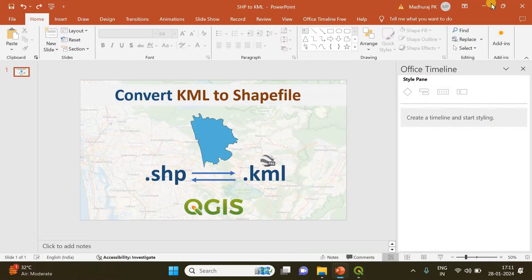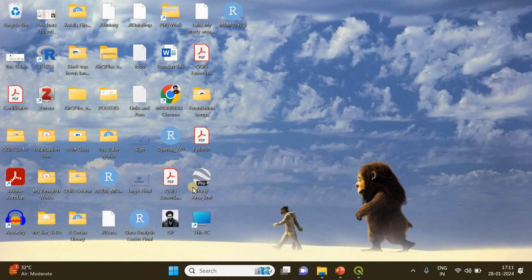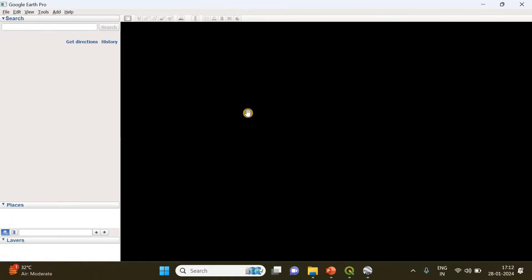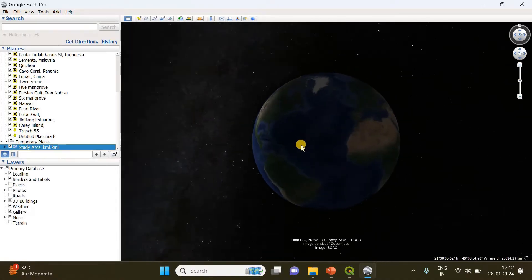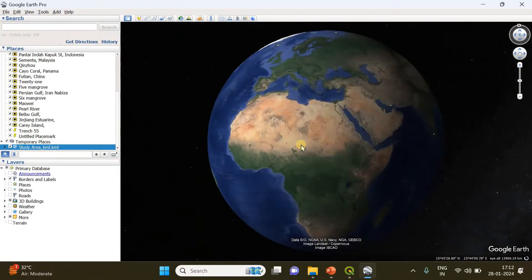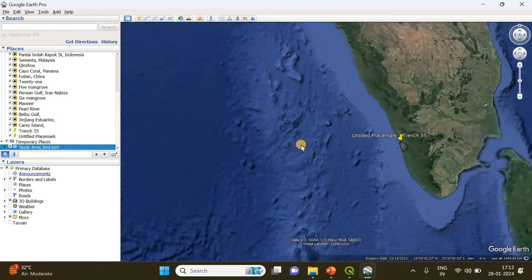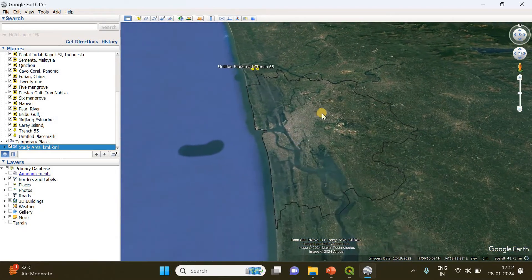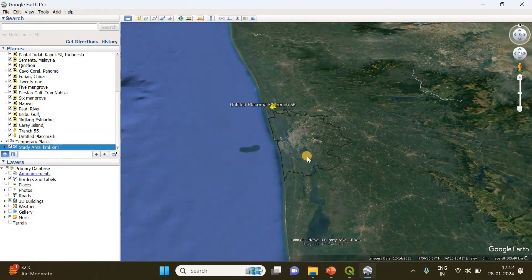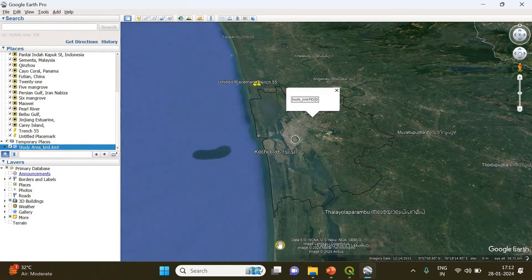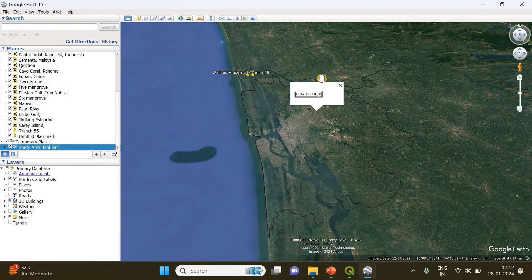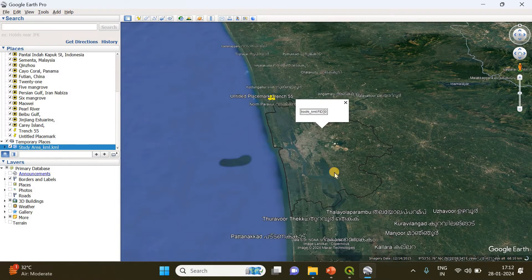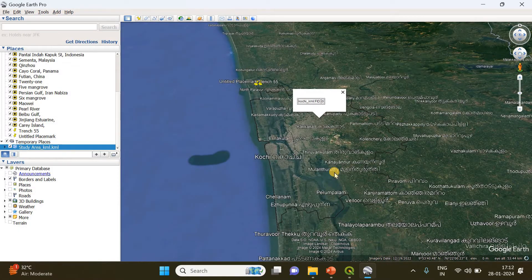So this is a KML file, and if I open it, you can see the KML file will be loaded onto the Google Earth map. You can see this polygon representing my study area. So how can I convert this into a shapefile?